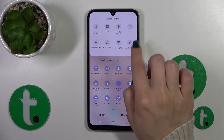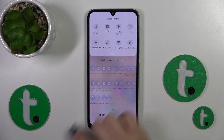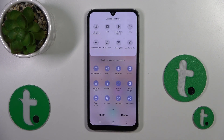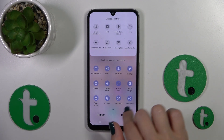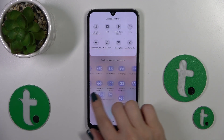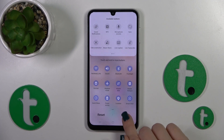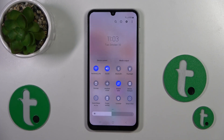If you want to change the positions of the icons on the panel, just hold and drag them into place. To save the changes, just click done.